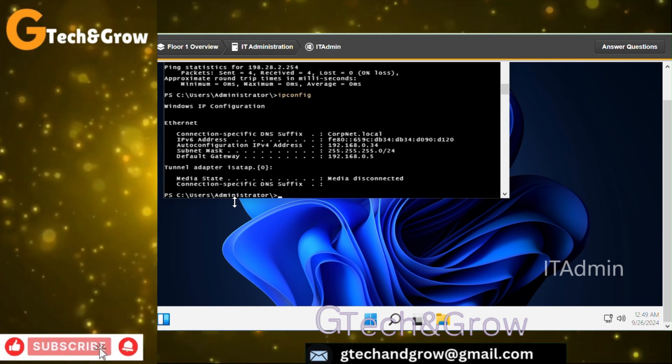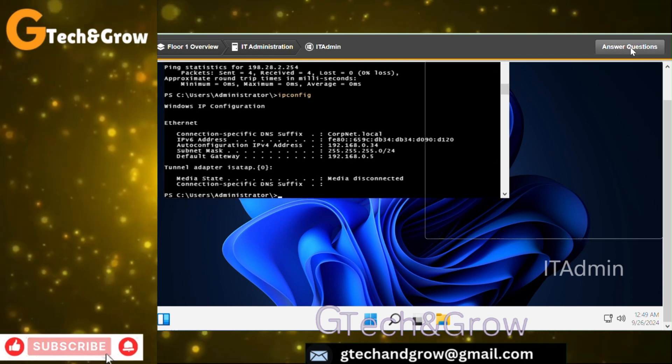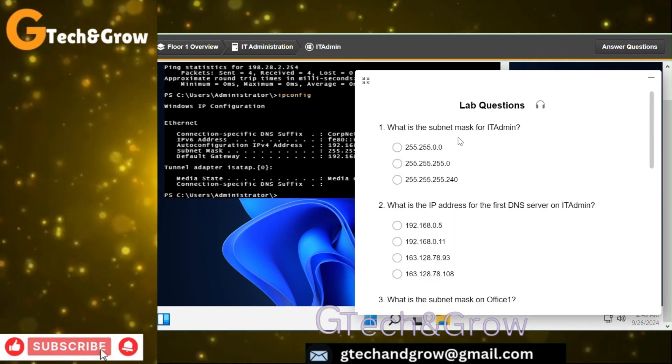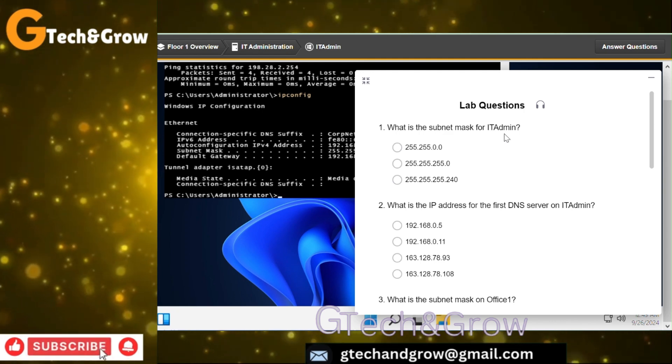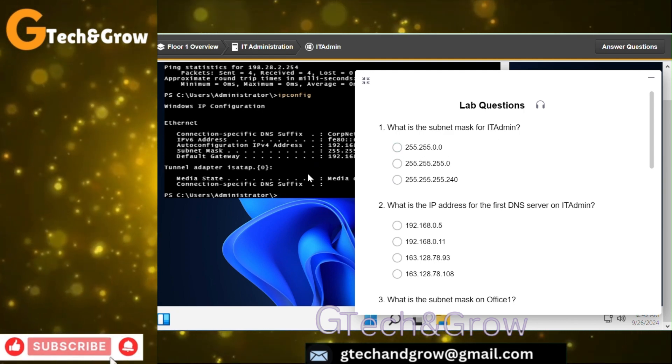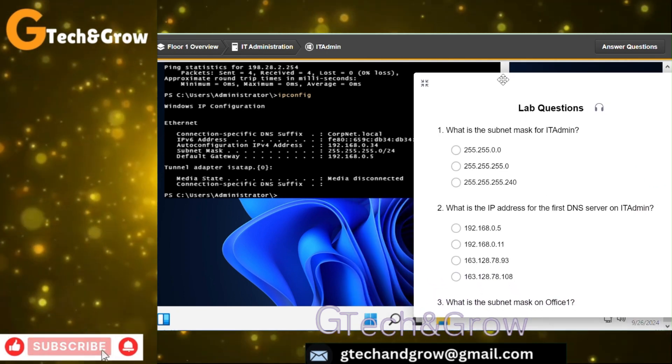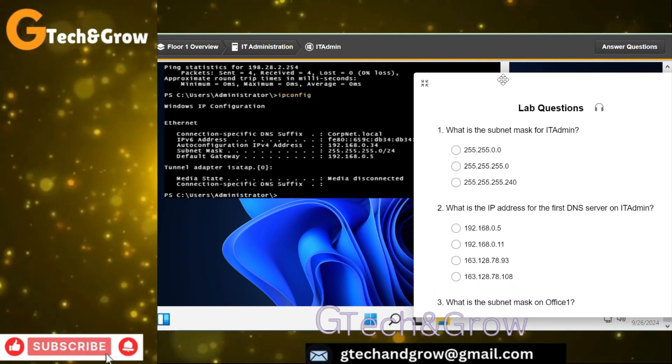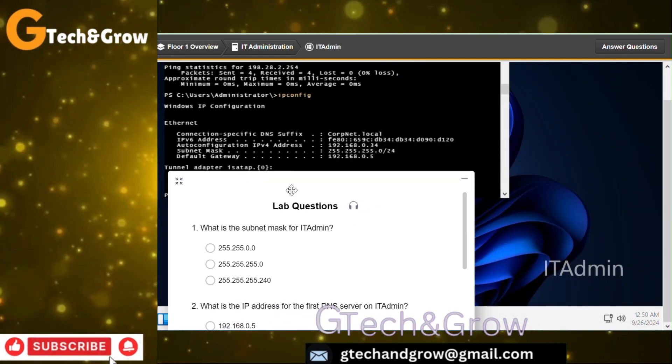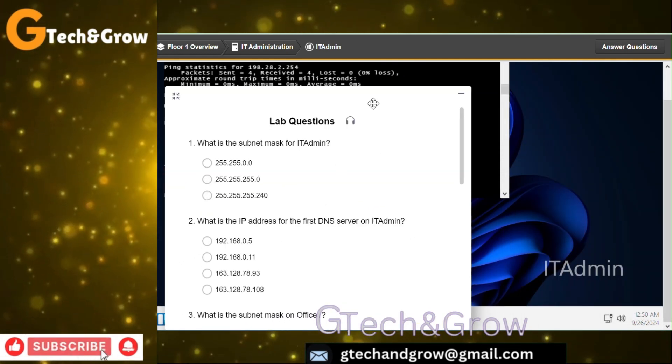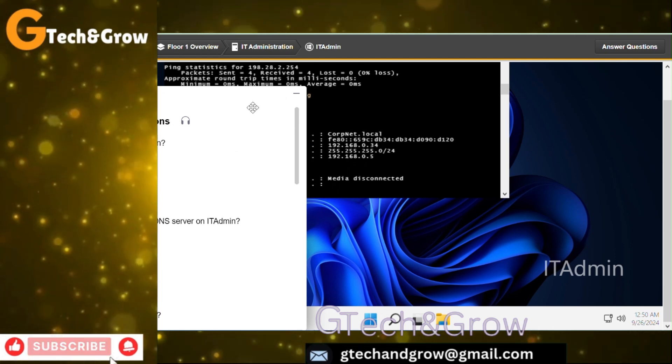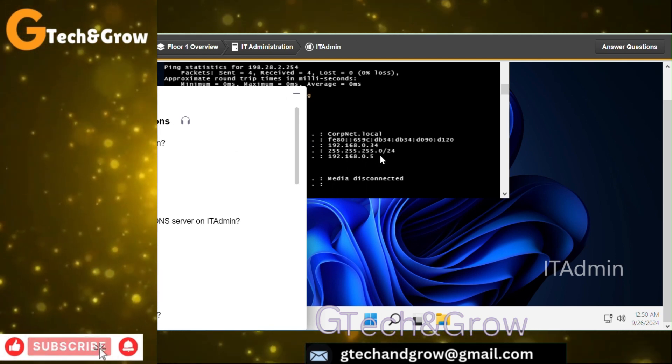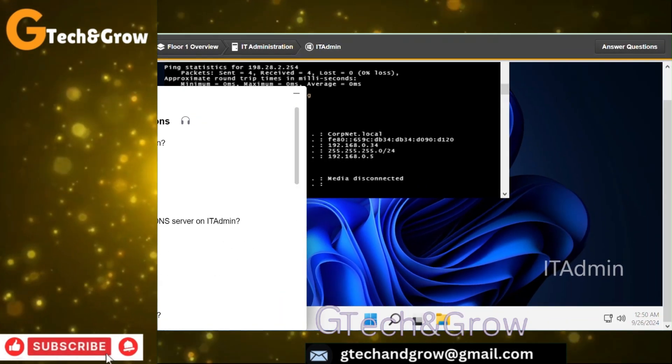Next we have to answer the questions. What is the subnet mask for IT Admin? We can already see here, 255.255.255.0. I'm trying to show you, it's right here. The subnet mask is right here.